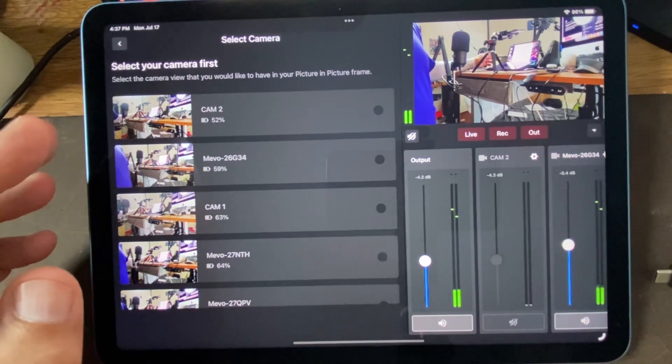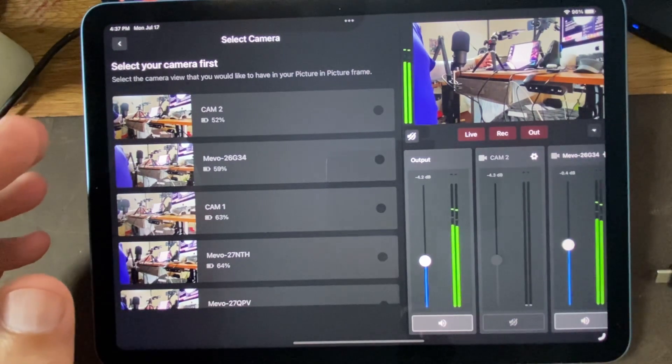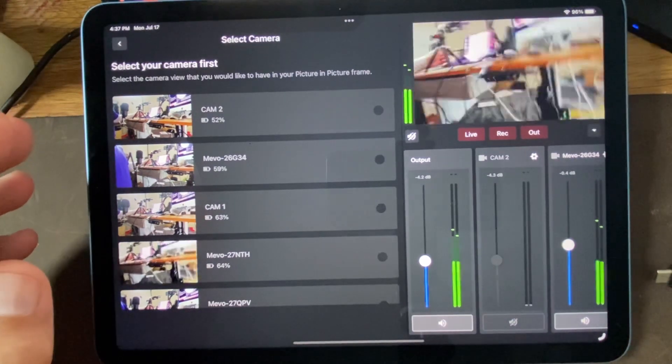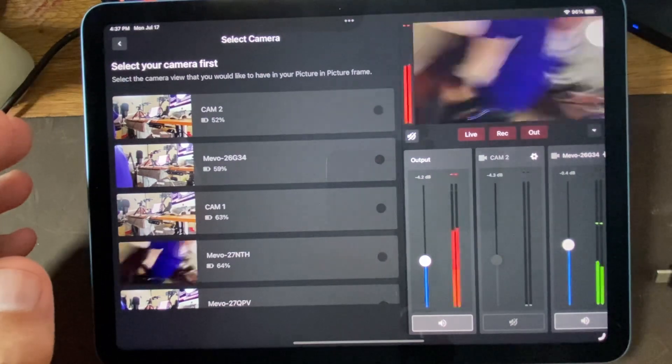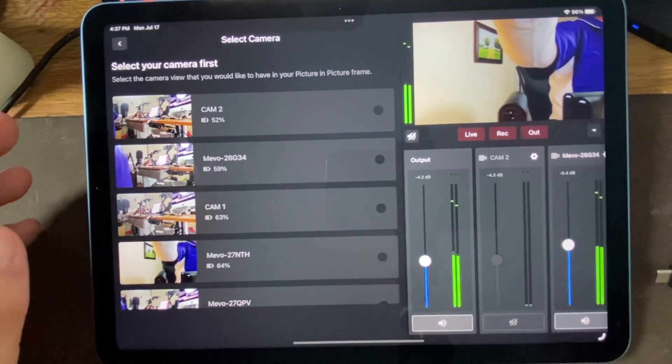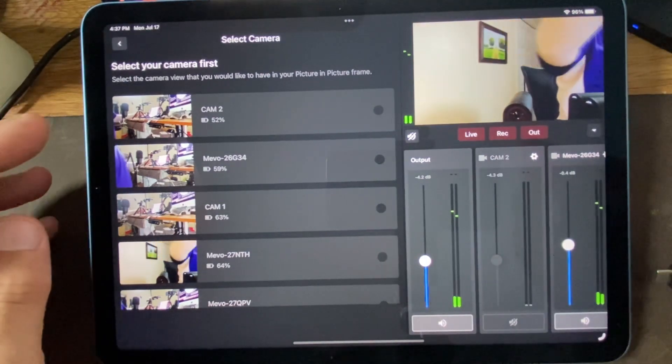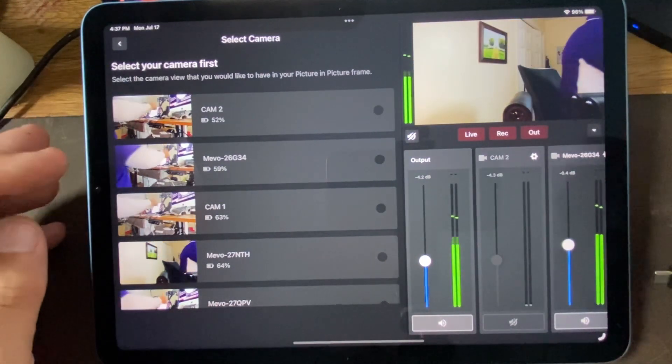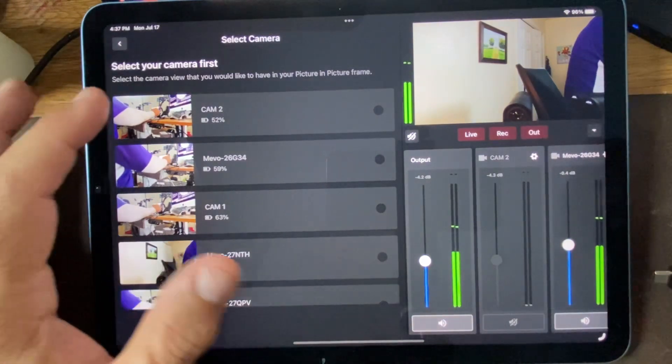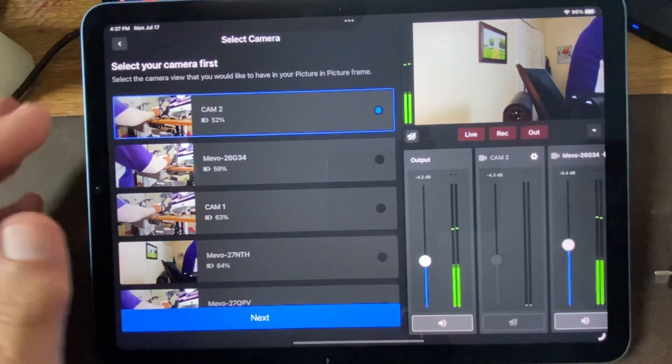So we could have that one have that view and this one have that view. And do a little picture-in-picture based on what we see now.